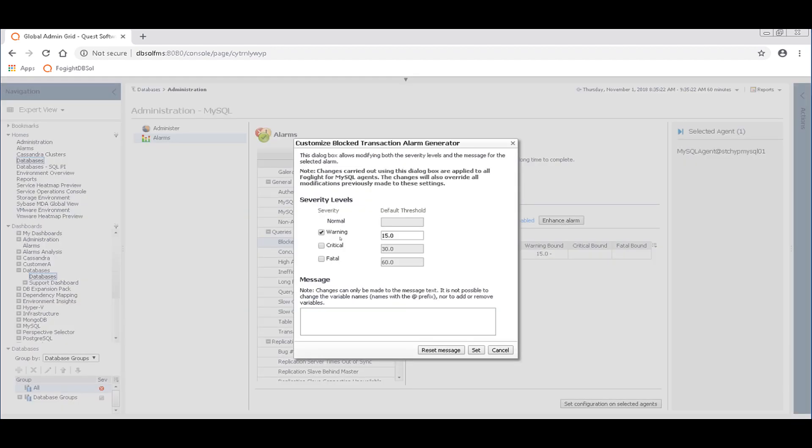The enhance alarm button there lets you say, well, I also want the orange critical level. Maybe I want to show a red level as well when I hit 30 seconds of blocking or 60 seconds of blocking respectively. So you can modify the thresholds that trigger an alarm.